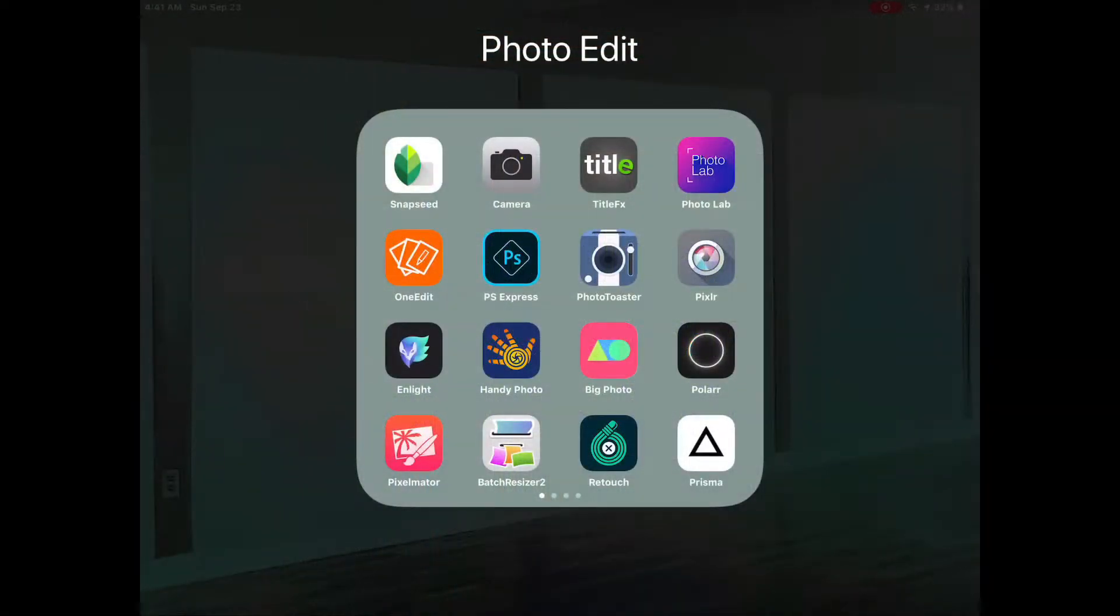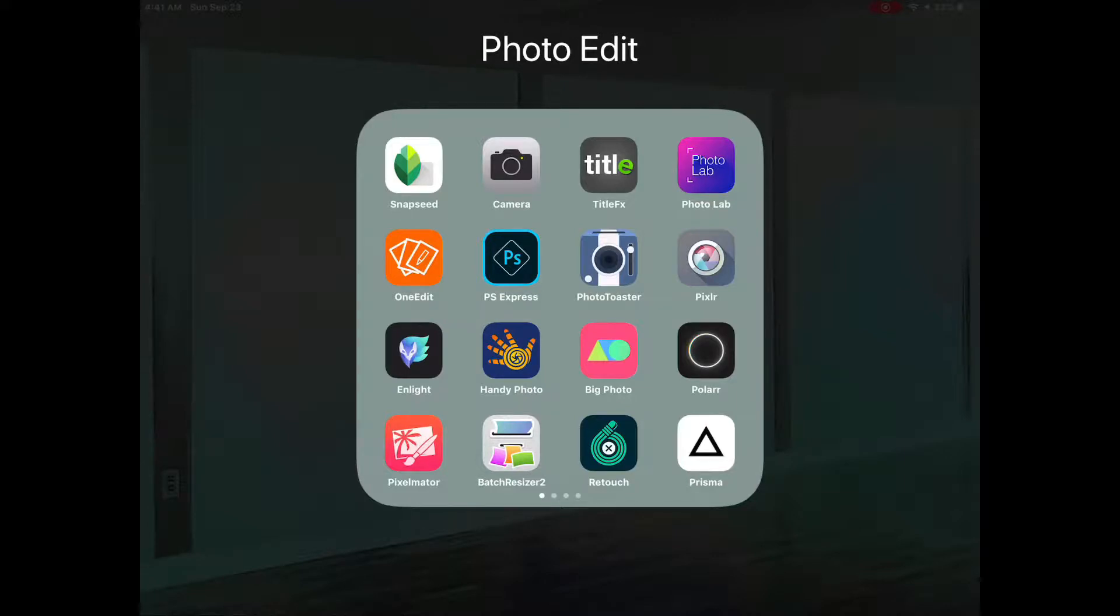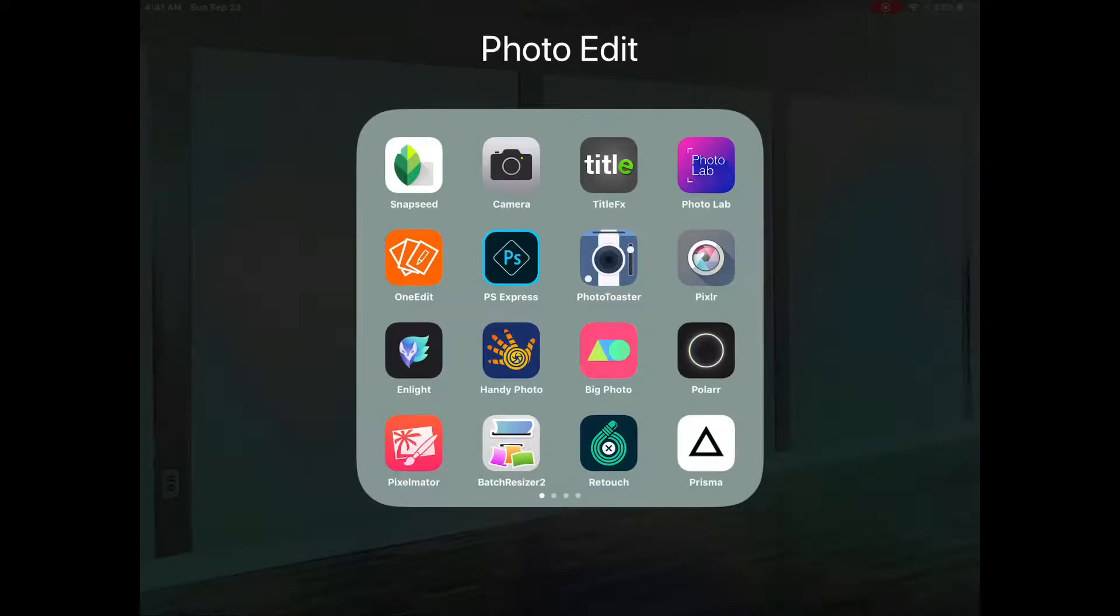I'm going to demonstrate how to add a frame or a border to a photograph or an image using Pixelmator on an iPad Pro. This is the 10 and a half inch iPad Pro.